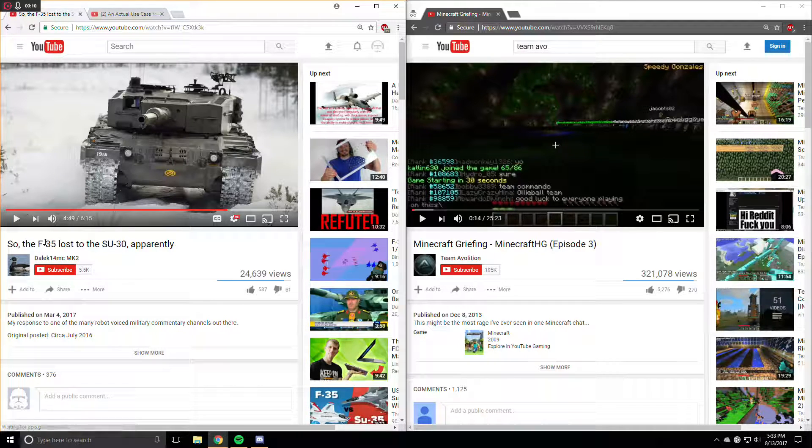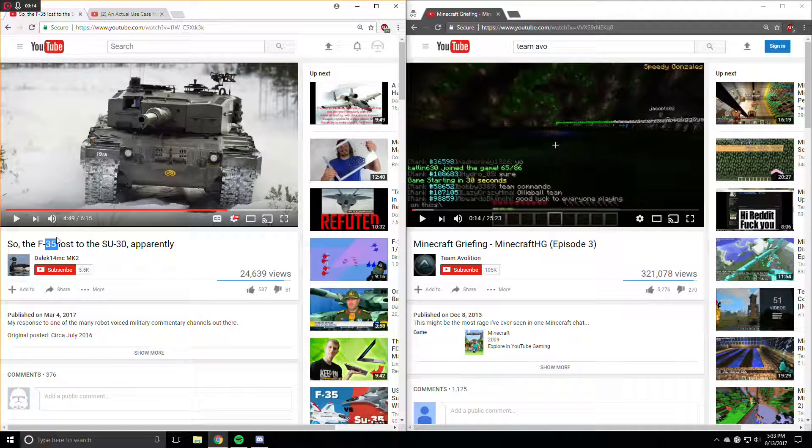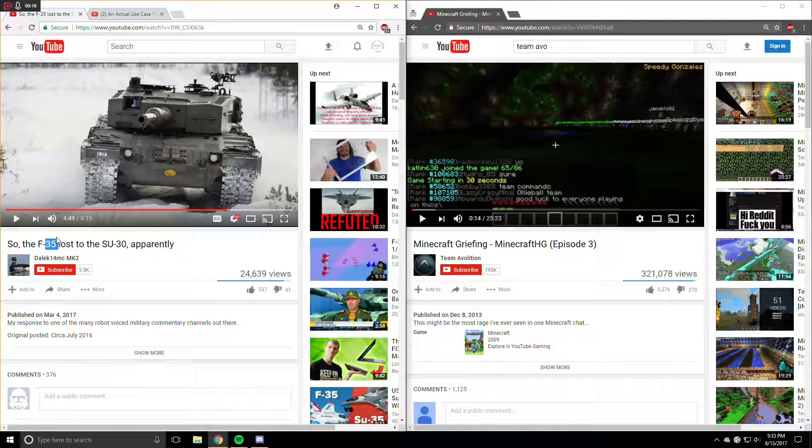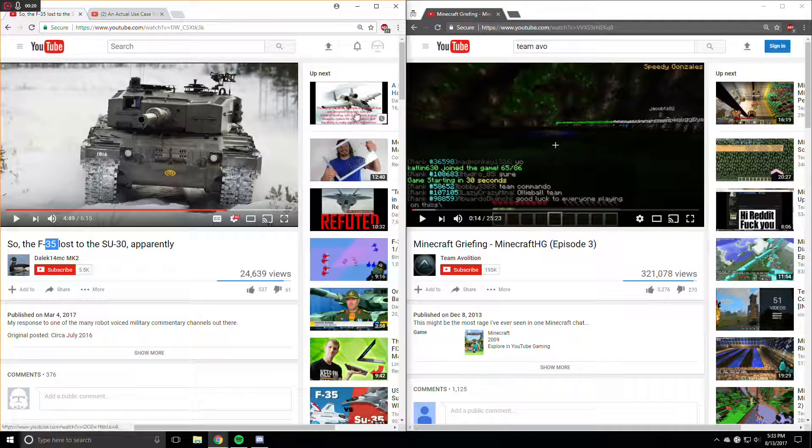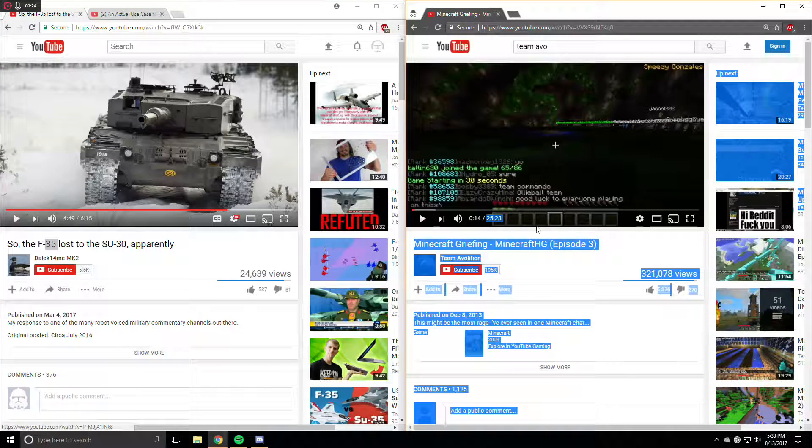I was watching this video about how some people don't like the F-35 and it's not as good as the SU-30. Because the SU-30 is pretty good, but the F-35 is also pretty good.